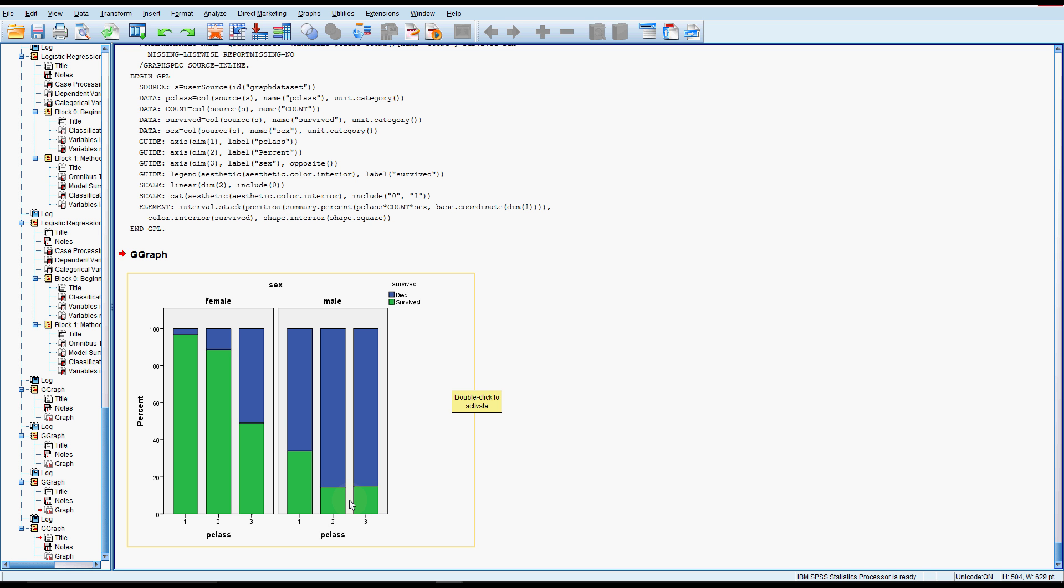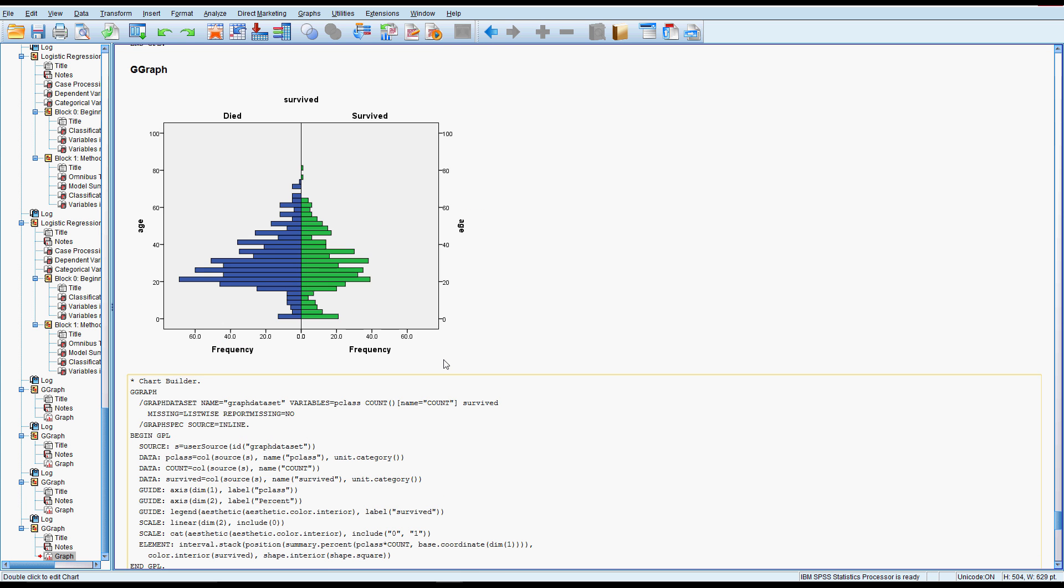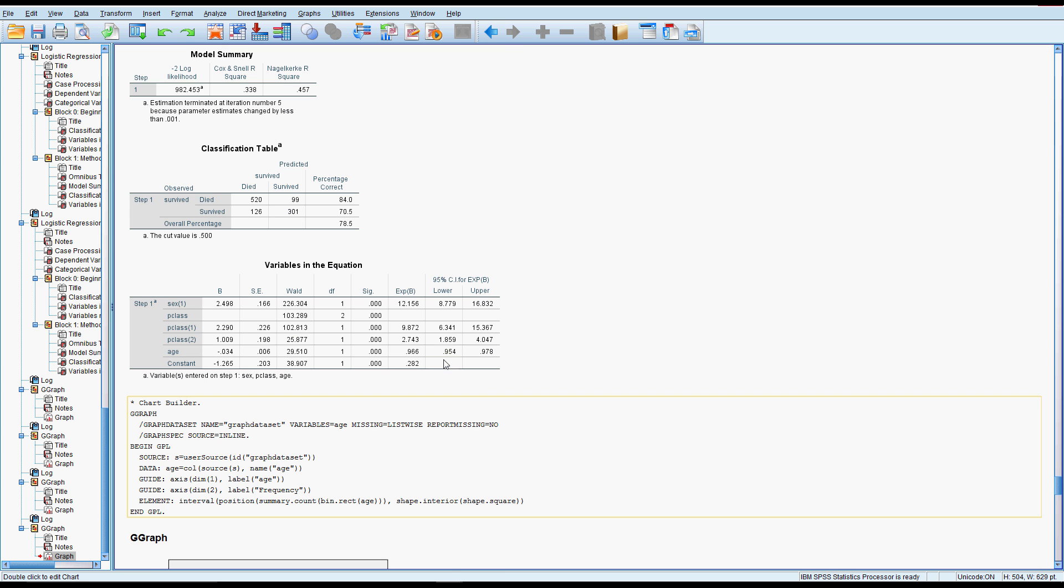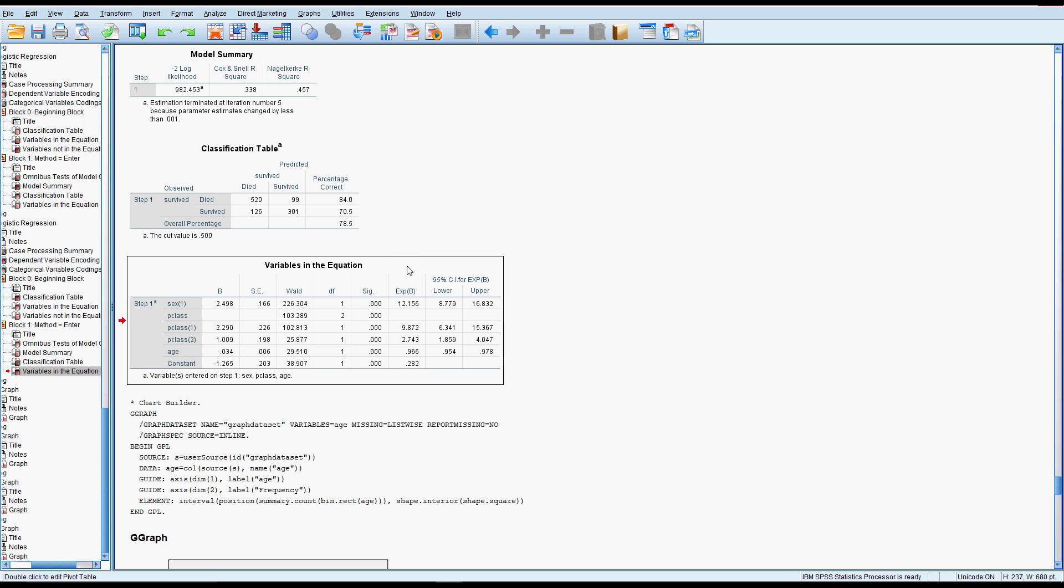So this is a really nice way of looking at the results when you've got an outcome that you're interested in and then two other categorical variables that will help you look at that. And you'd want to look at this in comparison or in adjunct with this output here to help you make sense of some of these numbers.